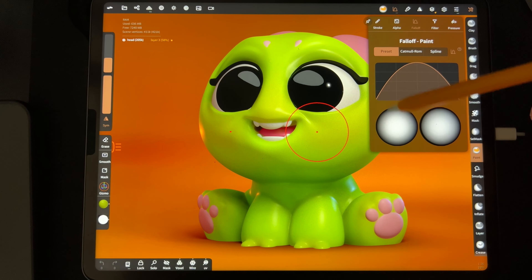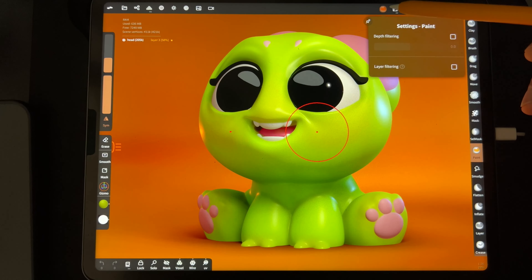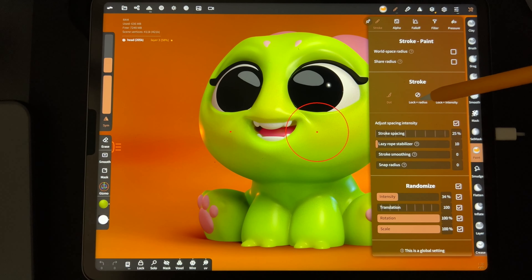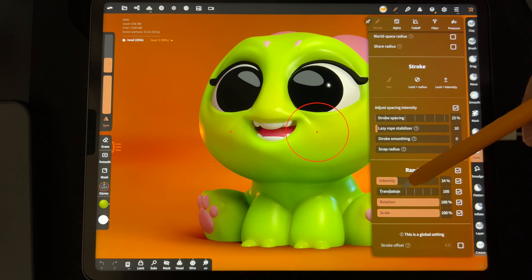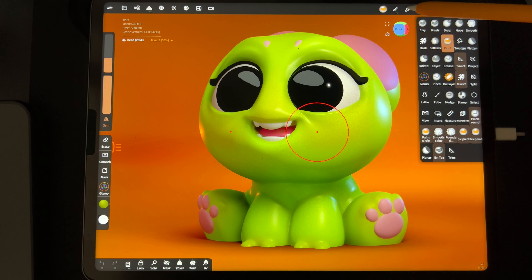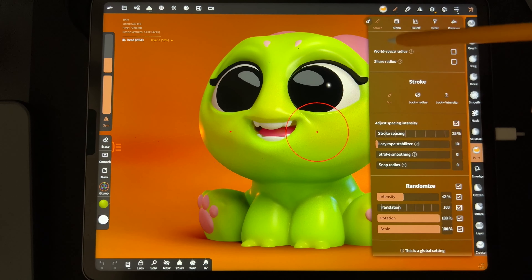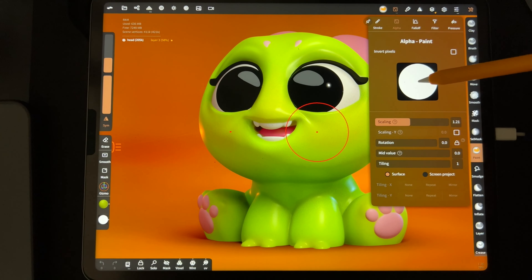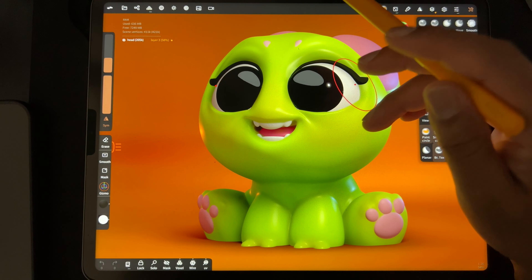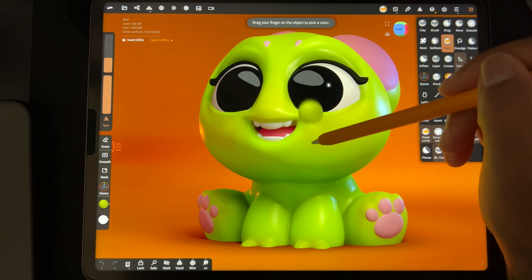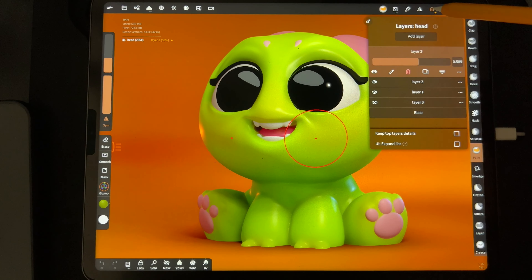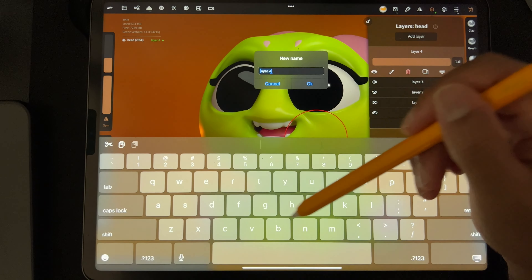We're in paint. Oh this is interesting. So we go to stroke, set it to dot. Intensity is at 34. Is the dark circle alpha still selected? Let me check — okay, it looks like it's the same as before. Let me add a new layer and call it freckles.